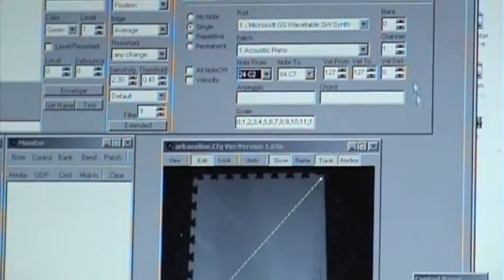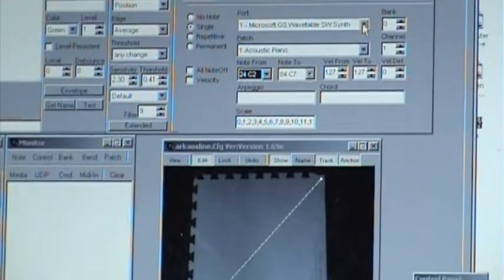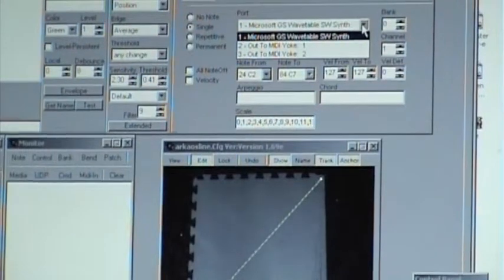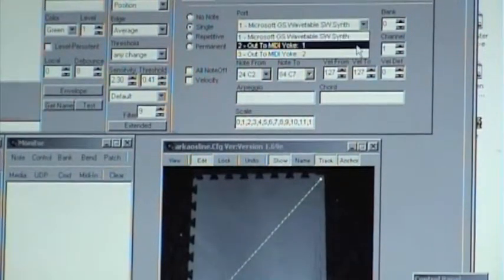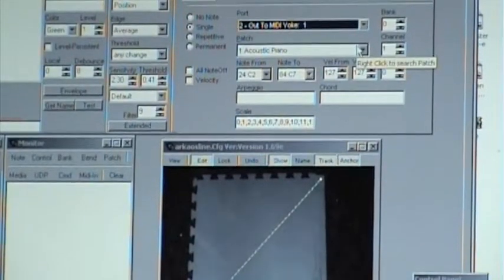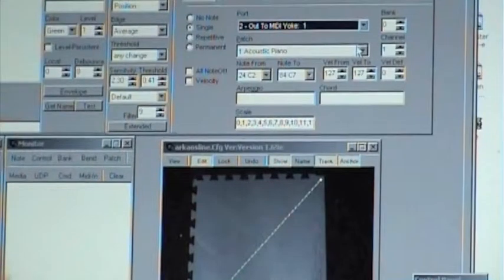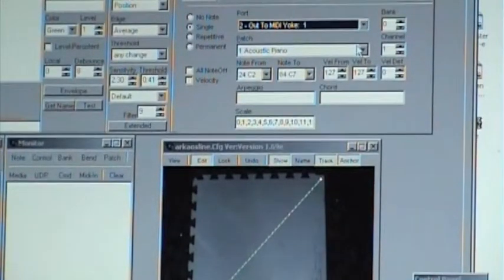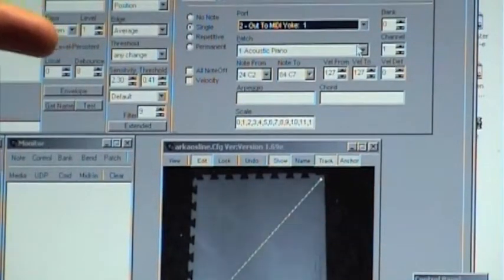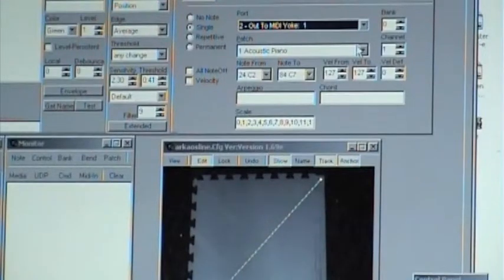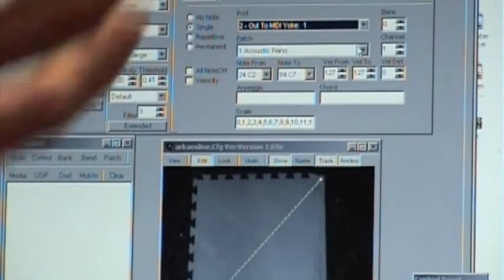If I just click on the side of the button, you'll see that there are several other things that come down here. The first one is out to Mini-Yoke One. Mini-Yoke is just a very small piece of freeware — you can download it off the internet — and it allows you to connect different softwares that understand the MIDI system.